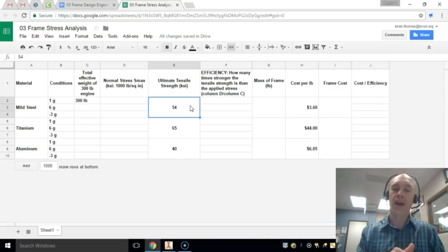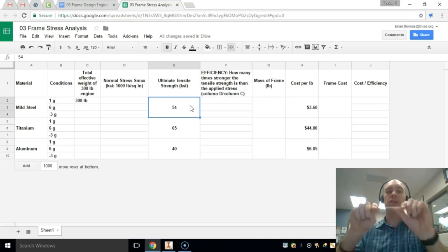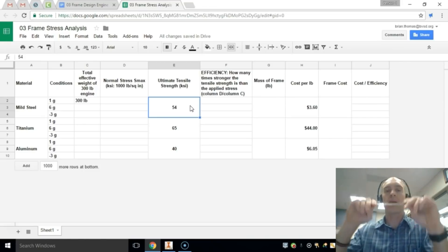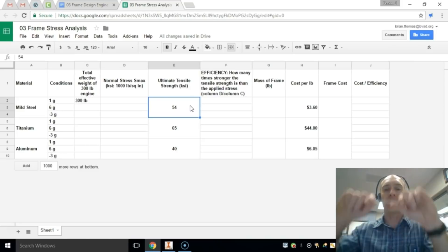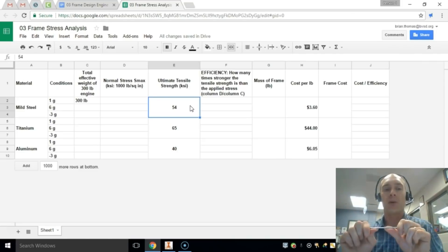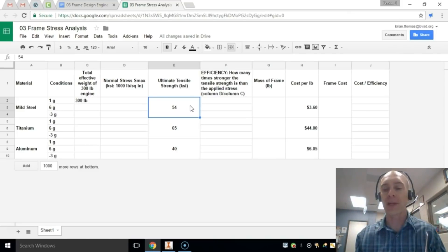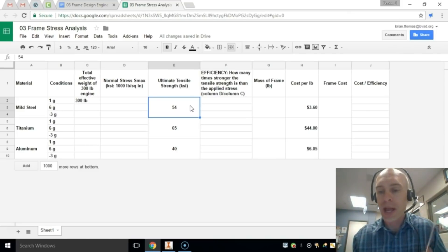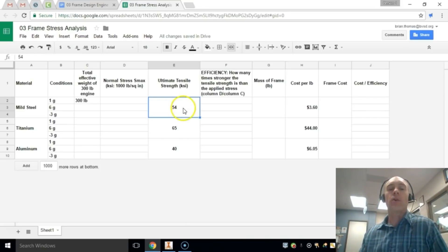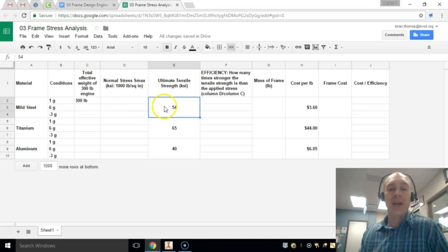So you have elastic deformation, it returns to its original position. Plastic deformation, it's permanently deformed. Permanently deformed aircraft engine mounts is a bad thing. So that's what we're going to be testing.